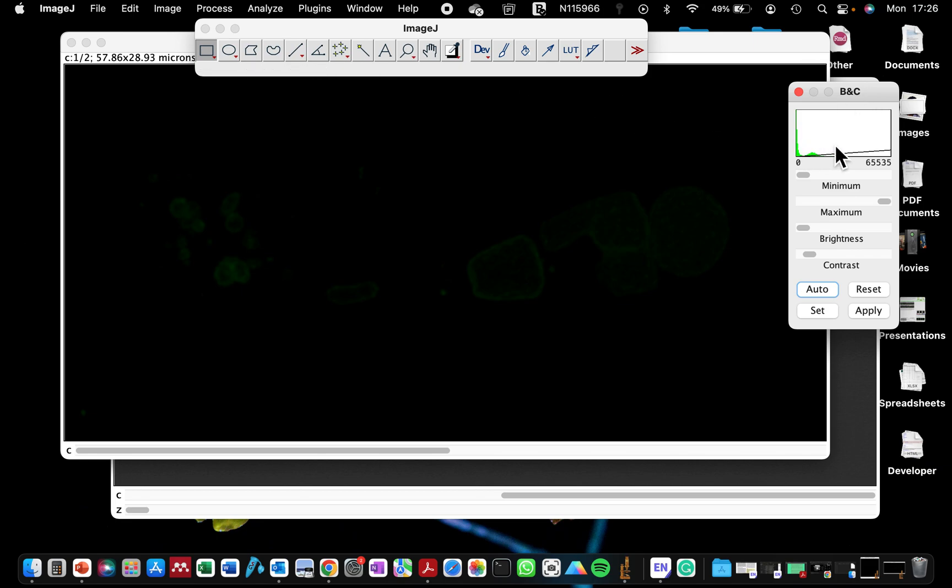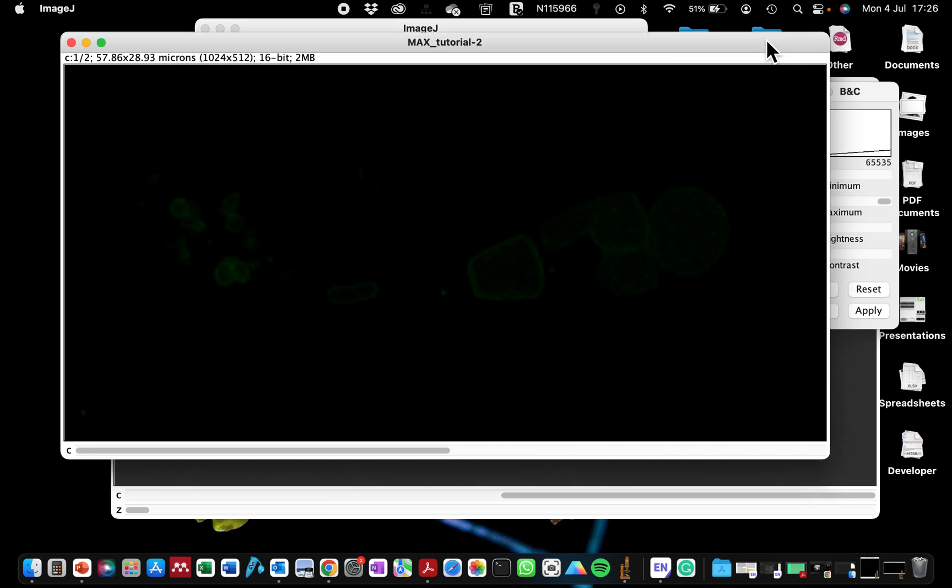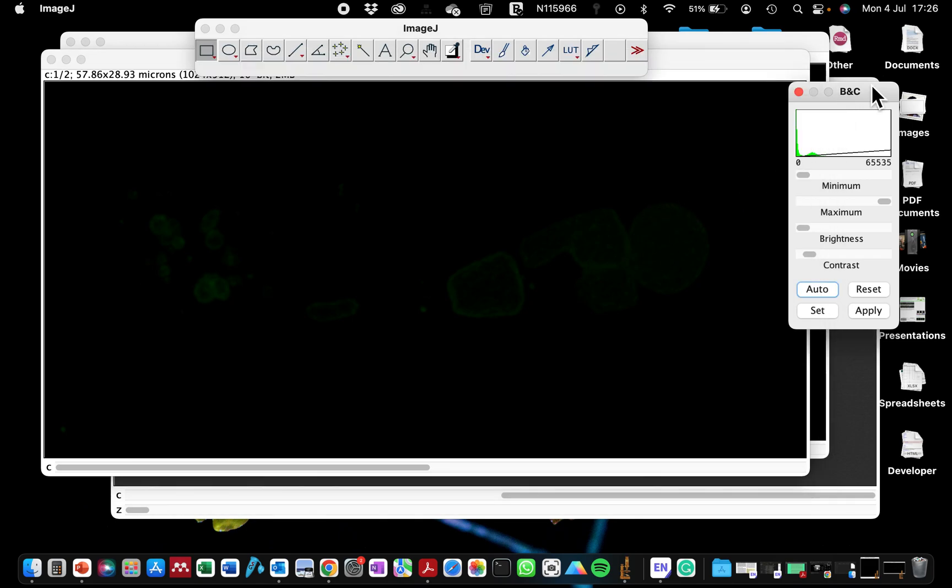But rather a 32-bit image. And that's why we're having this value of 65535. So to increase the brightness of this image, if you click, you can use the auto adjust.